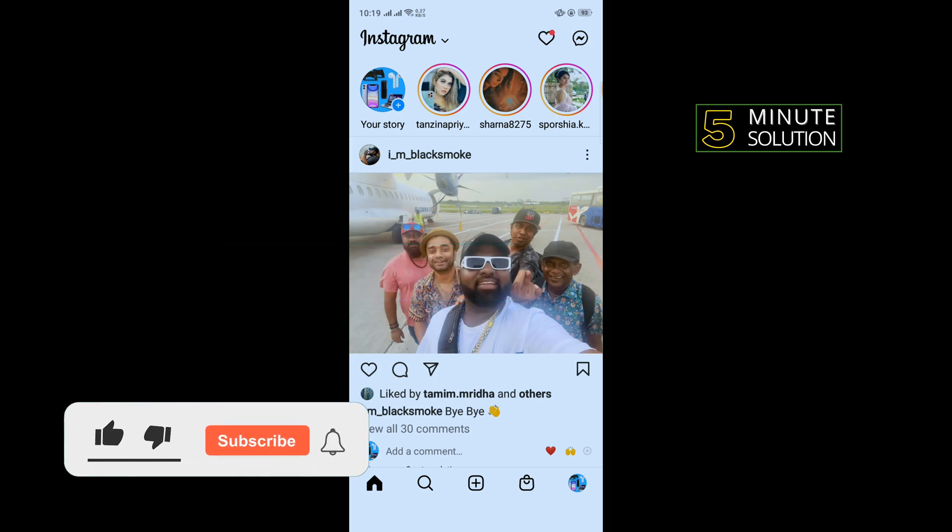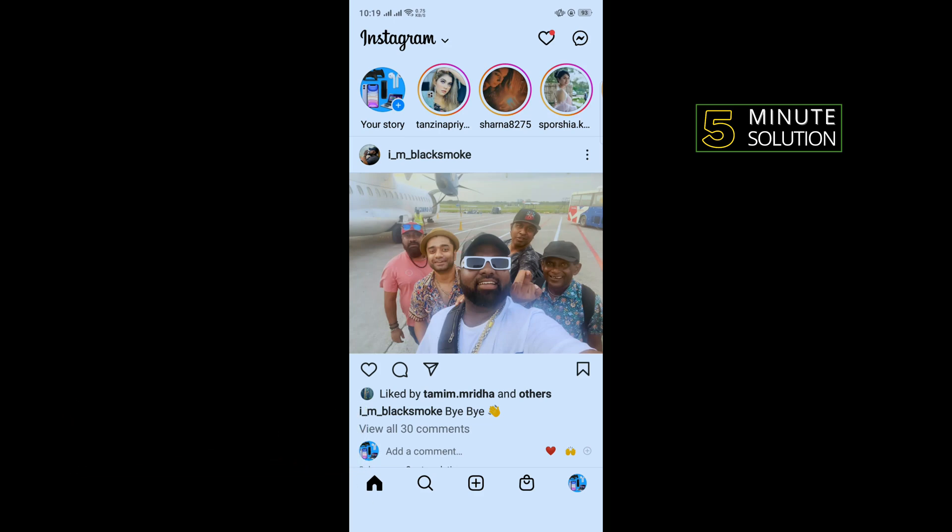But before getting started with this video, make sure to subscribe to Five Minute Solution. So first of all, open your Instagram.